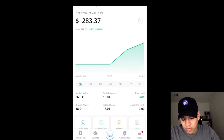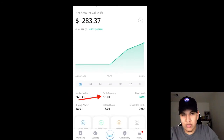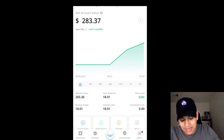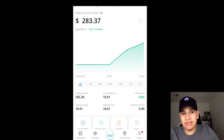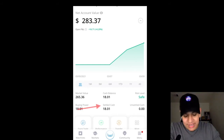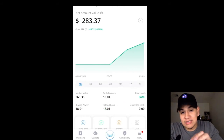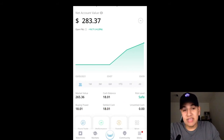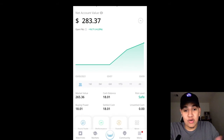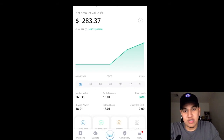If you look down a little bit more, you have your market value and your cash balance. Market value is the amount of money that you have in stocks. Cash balance is the amount of cash you have available in your account. When you're looking at settled cash and unsettled cash, all you want to make sure is that there is money in settled cash whenever you're going to make a trade. Because money sitting under unsettled cash is not available to use at the moment to make a trade.